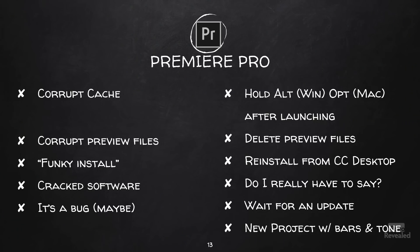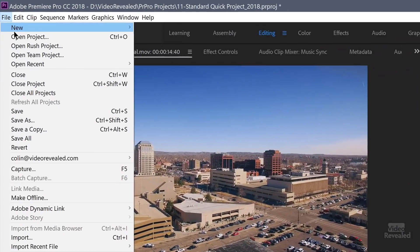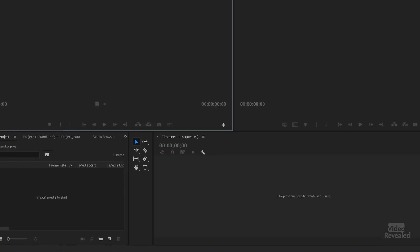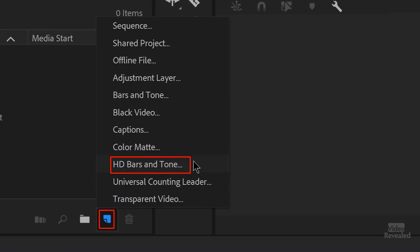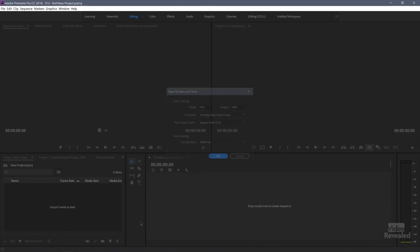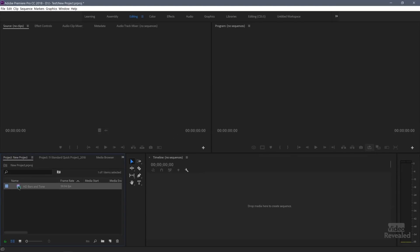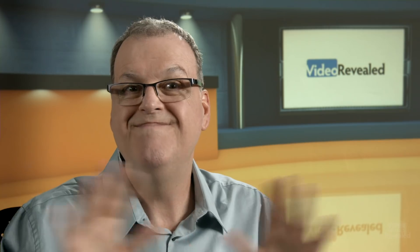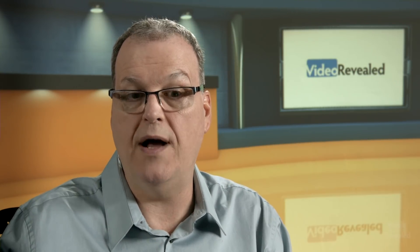Create a new project with bars and tone. Start Premiere Pro fresh with nothing in it — no old projects or media. Create new bars and tones, drop it into the timeline, and export the file. This is a good test: if Premiere Pro can export that, then the problem is not with Premiere Pro itself. Now you have to start looking at your media, because you could have corrupt media.